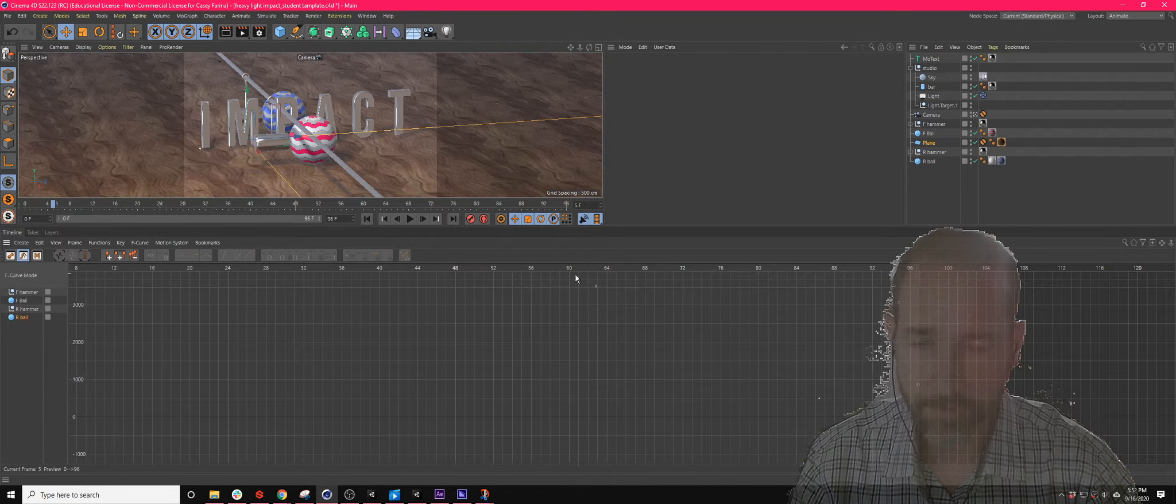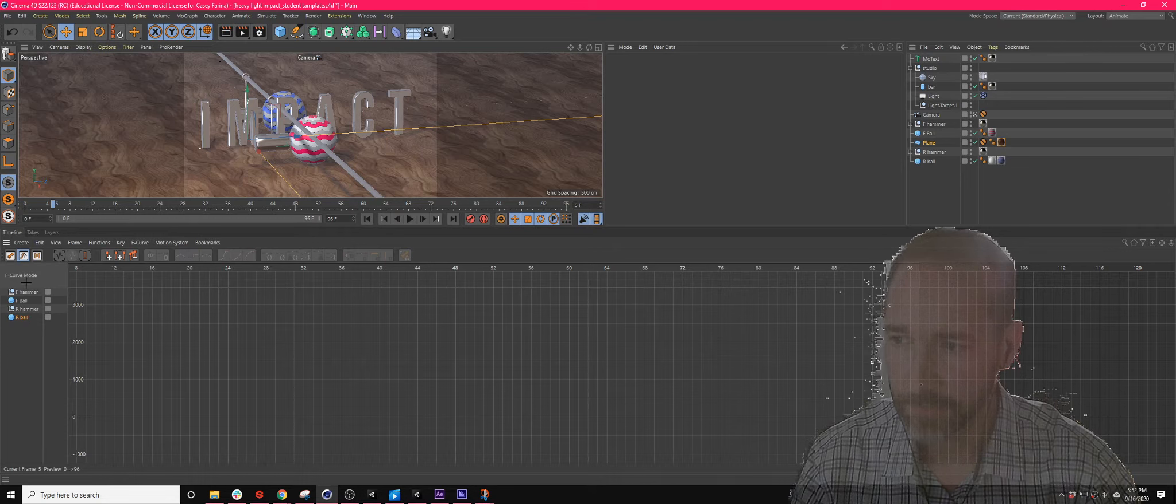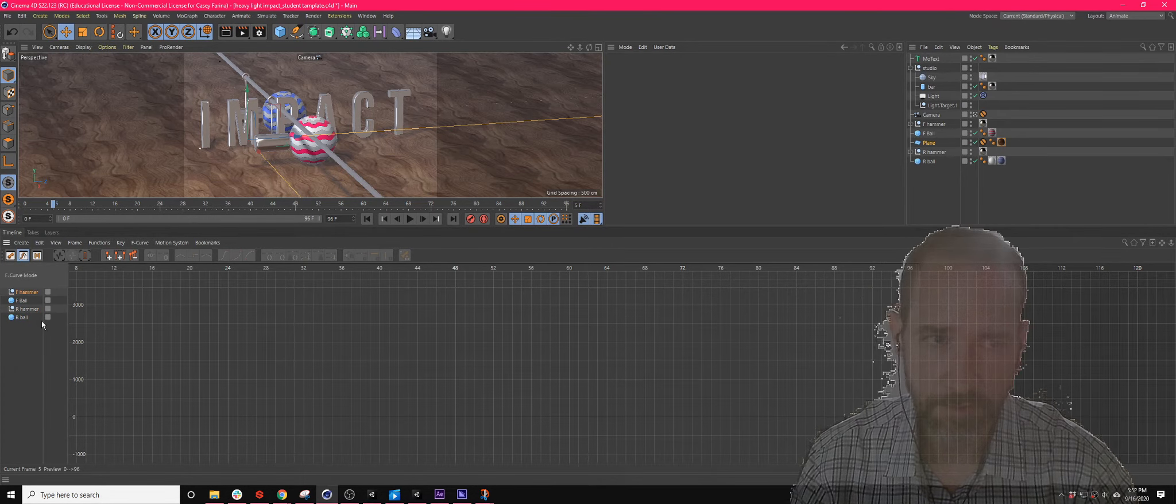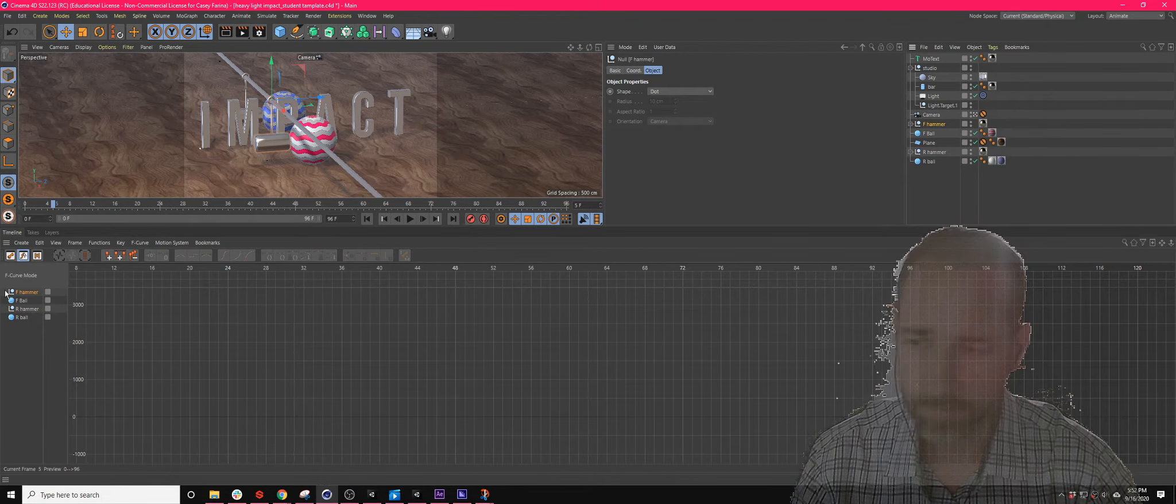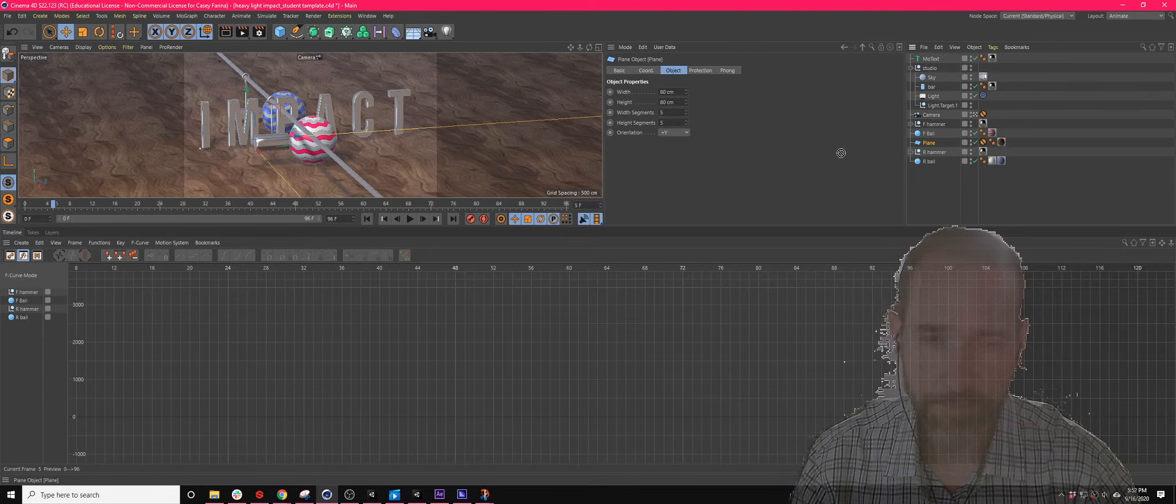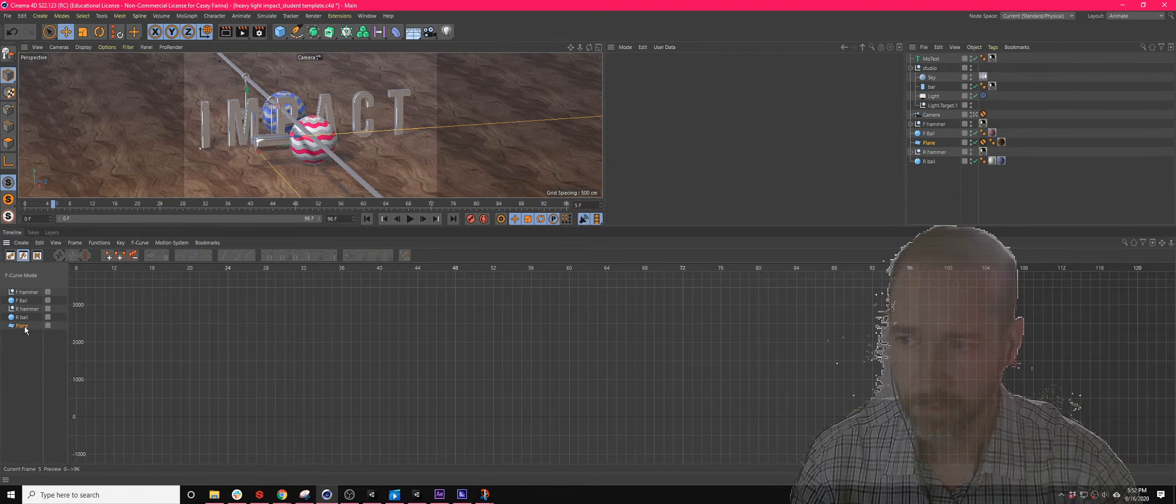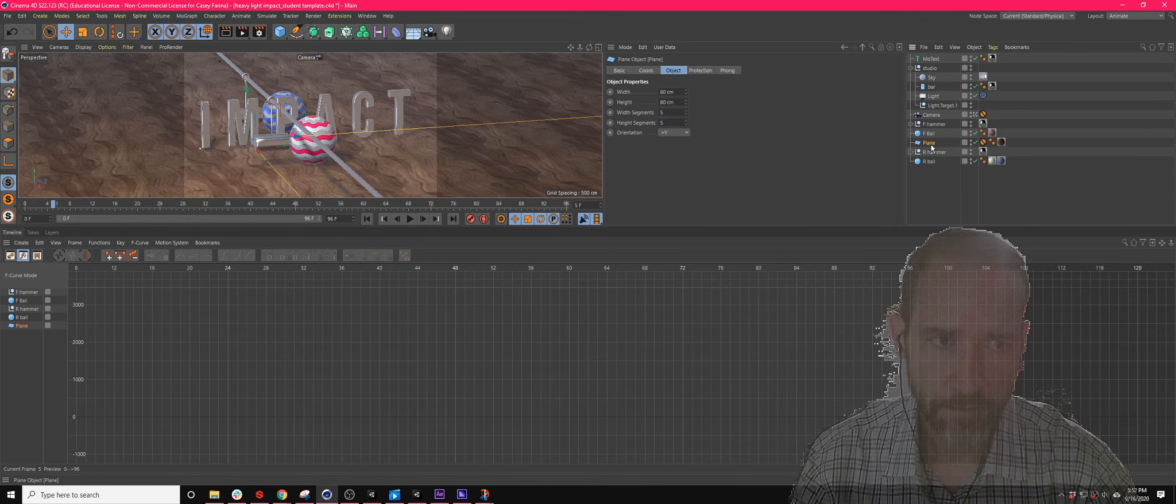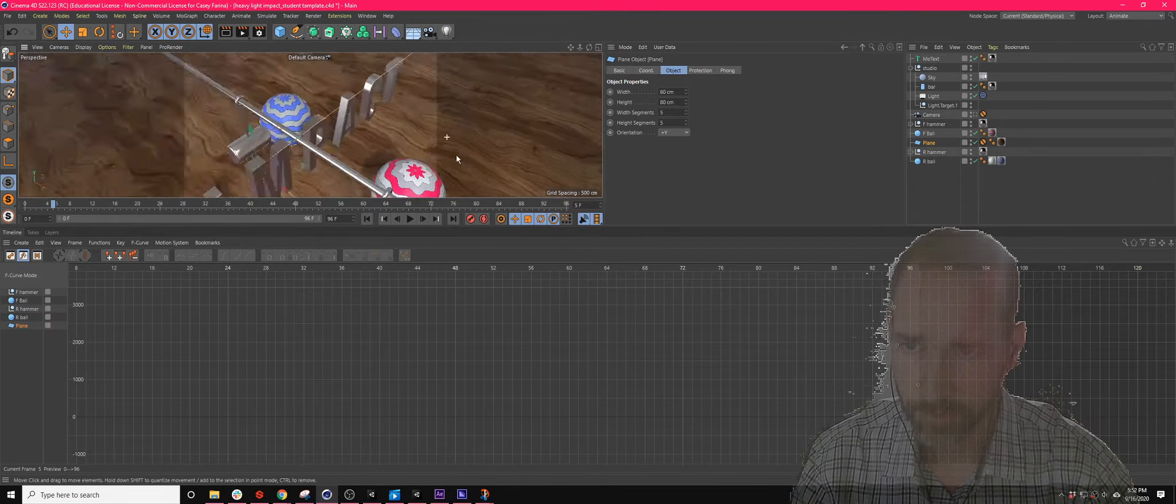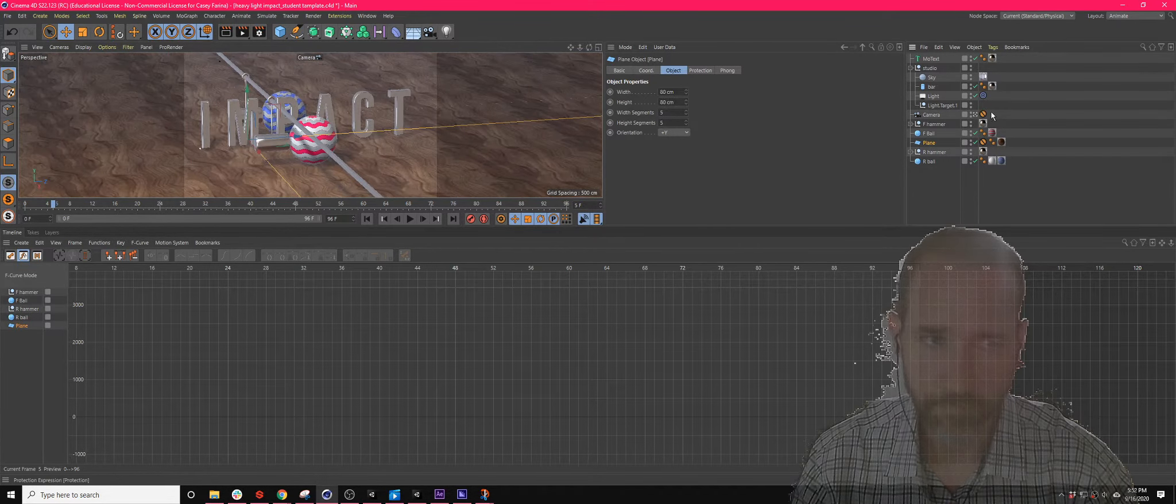So this is like the graph editor in After Effects. If your objects are not showing up down here, that's because either they don't have keyframes. If an object's not showing up and you want to animate it, you can select that object and drag it down here. Remember, if we want to change the camera angle, we can stop looking through the camera and look around, and then when it comes time to render, look through the camera again.